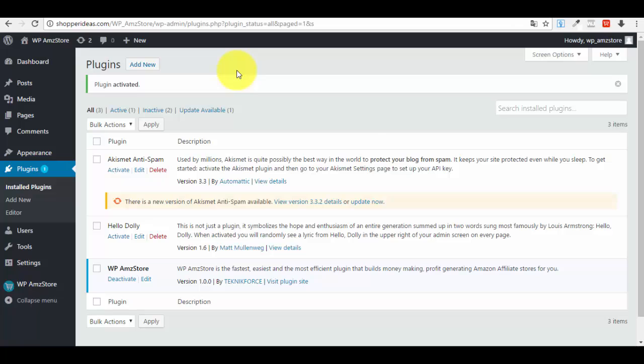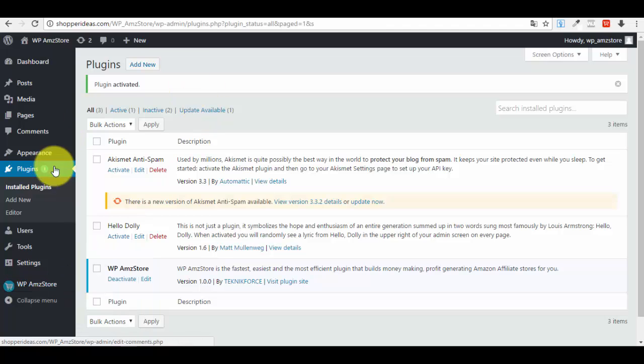Before you use the plugin, here is what it can do. You can create affiliate pages for individual products — useful if your blog reviews specific phones or smartphones and you want pages targeting those models. You can also create a recommended products page based on a keyword, and a best-selling products page organized by category.